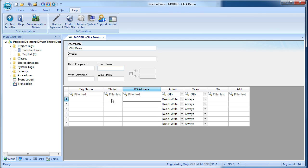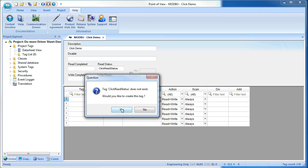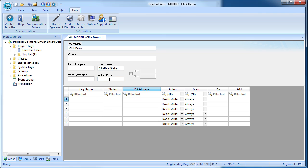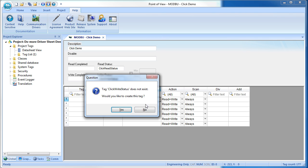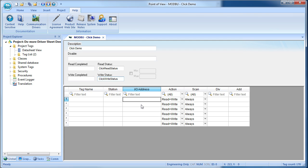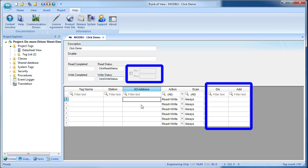We do want to keep an eye on the read and write errors, so we'll add a Click read status tag here, and yes we do want to create this new tag.